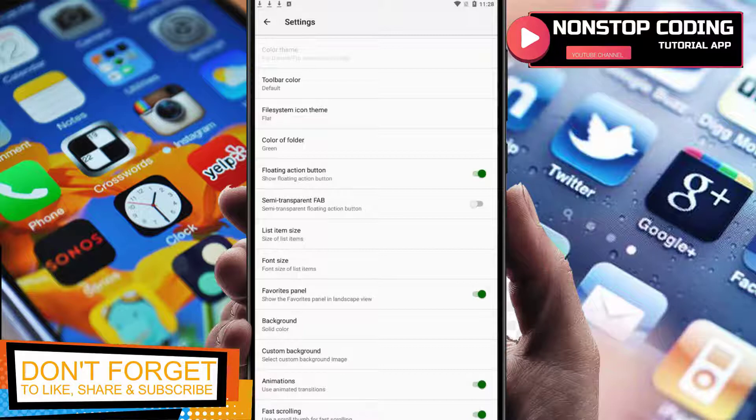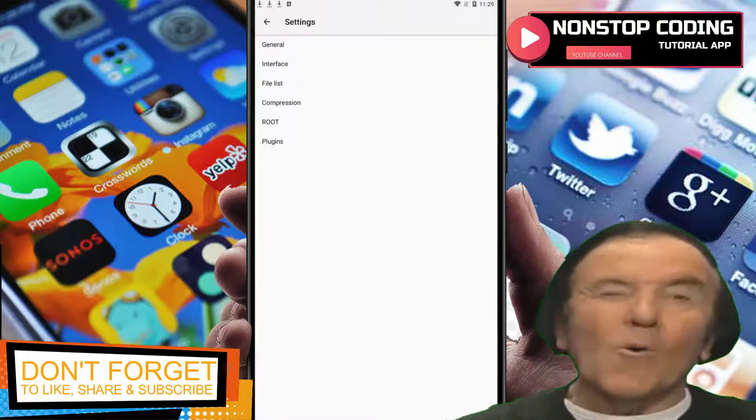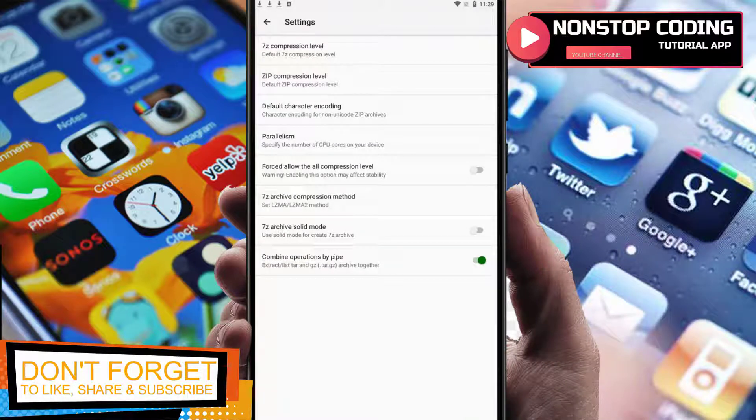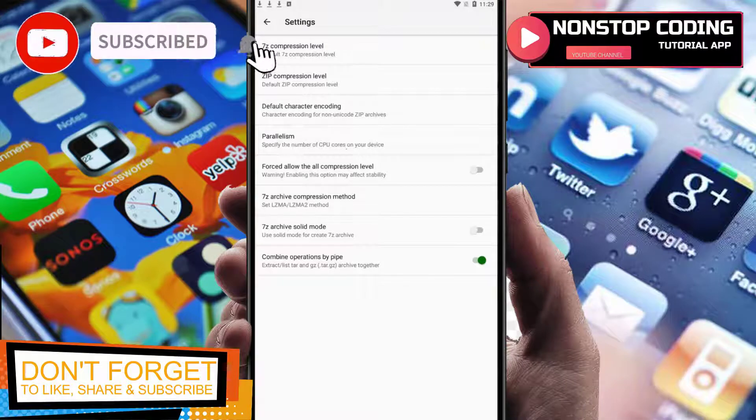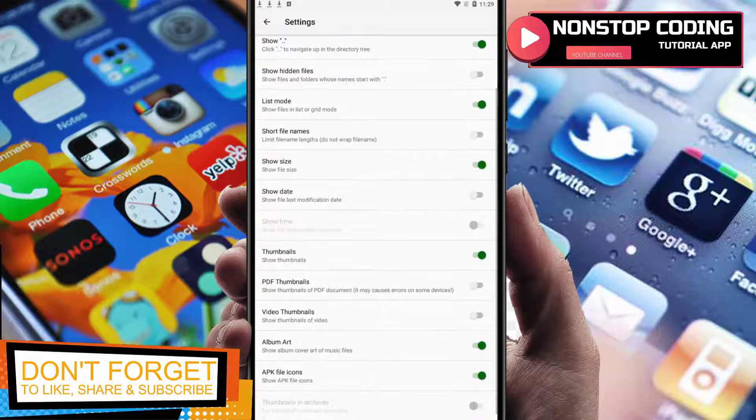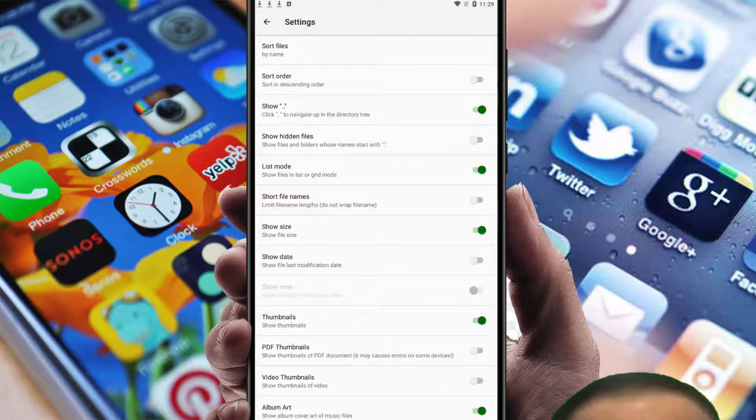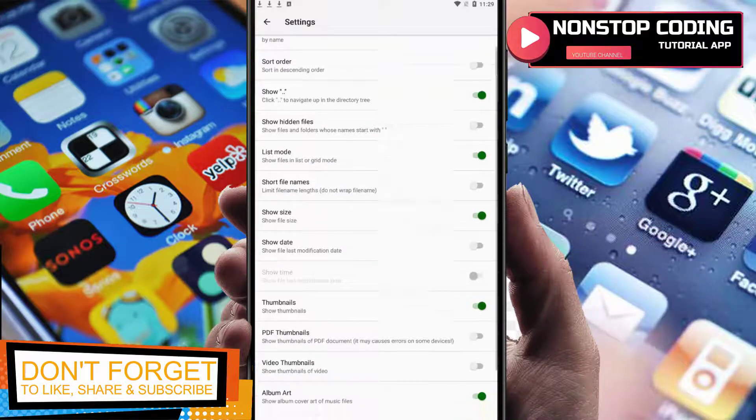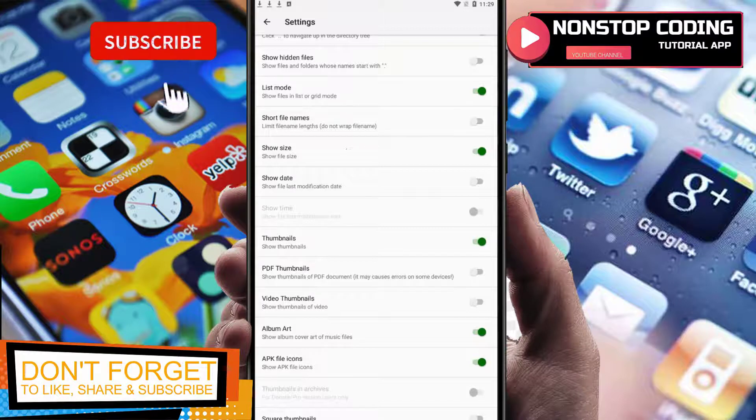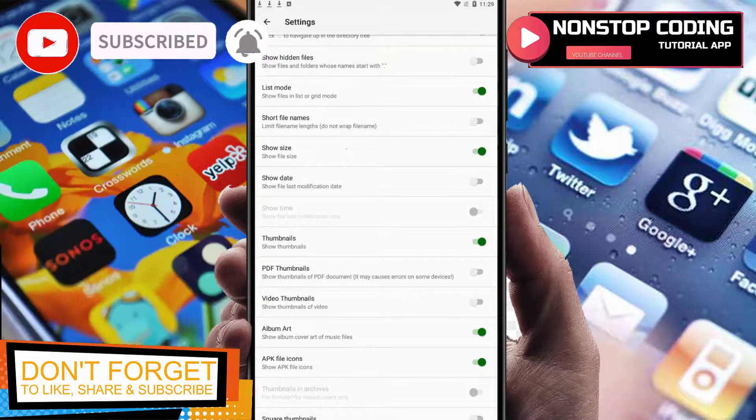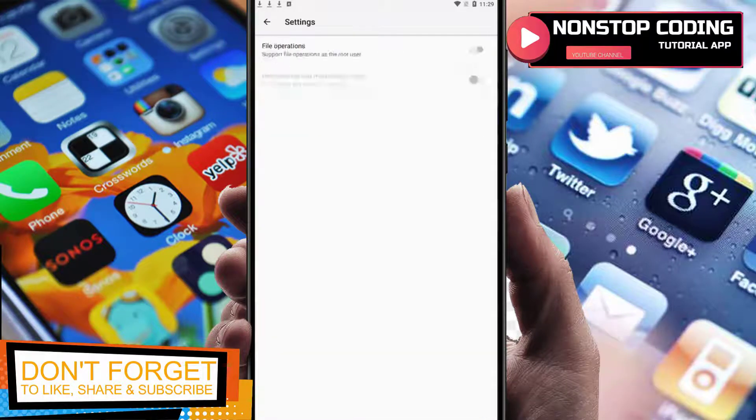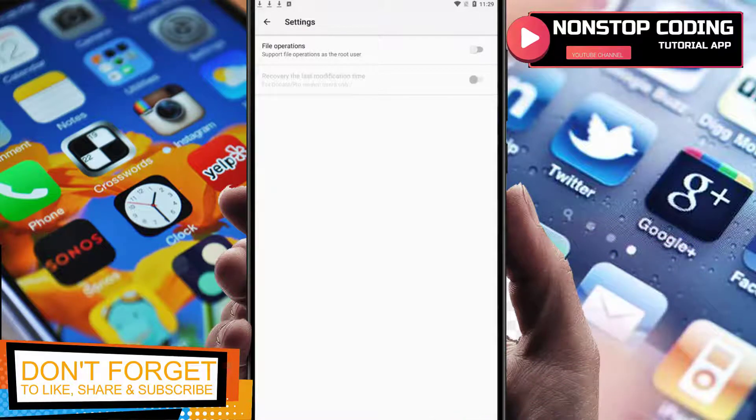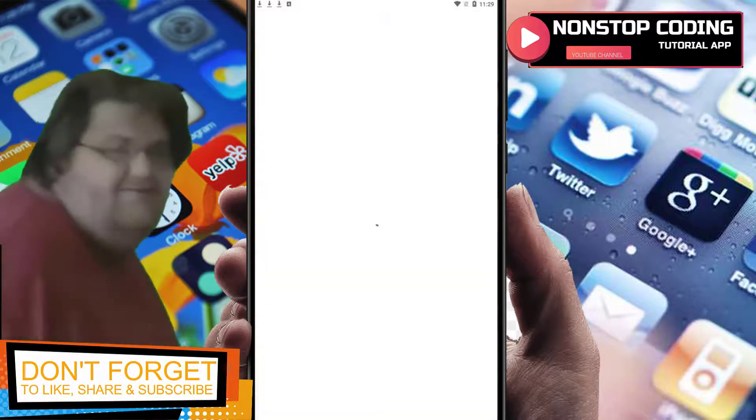Play along with the settings to find your needs. Compression - the default compression is 7z, you can change it. File lists - show file sizes, you have the option to enable or disable these options. You can have video thumbnails enabled if you want a preview of your video. Next is root - if your phone is rooted, if you are a root user, you can enable this. Plugins - doesn't have any plugins.